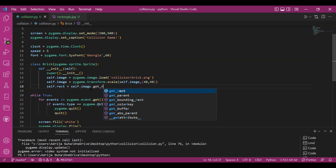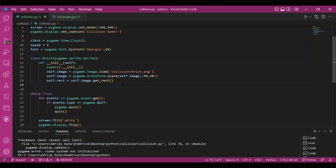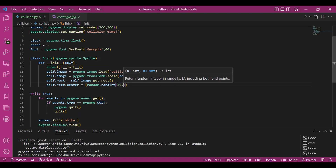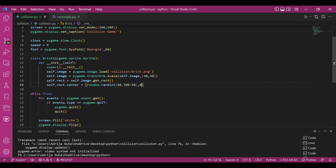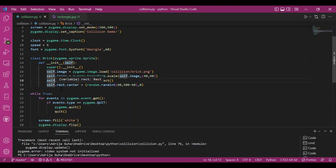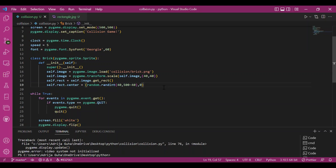I'll transform and scale this image: self.image = pygame.transform.scale(self.image, (40, 40)). Then I need to get the rectangle: self.rect = self.image.get_rect(). The center will be randomly picked for these bricks falling from above. I'll use random.randint(40, 500-40), keeping a margin of 40 on either side so the boundaries and bricks don't overlap.